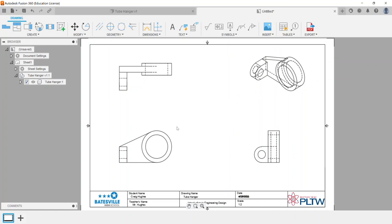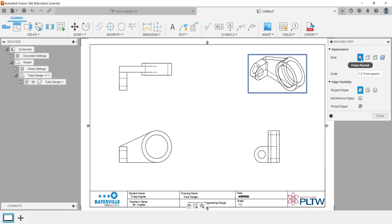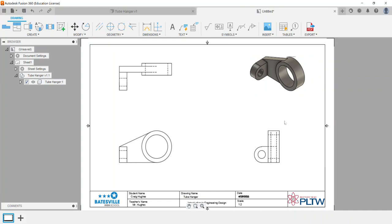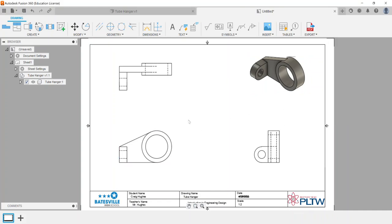I can make edits to these particular views. I can double left-click on the isometric view to change it over to shaded. One of the options you'll see is this option says 'from parent,' so anytime you edit a projected view and you're going to change the appearance or style of it, you're going to see this 'from parent' option. I'm going to change this to shaded and say close. If I try to do that there, you'll notice I don't have that option, so it's always being pulled from the parent view.